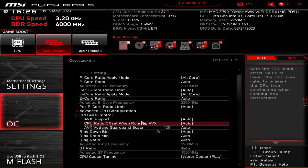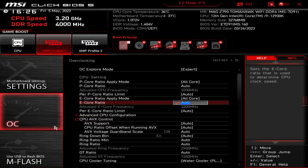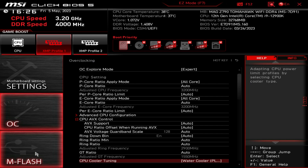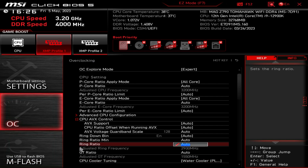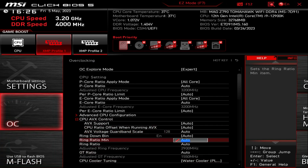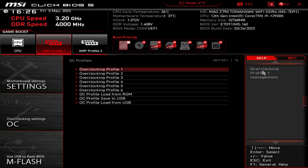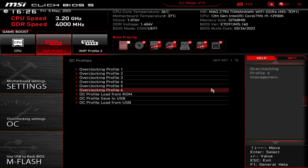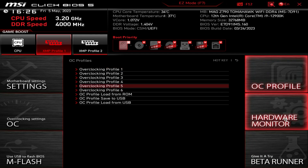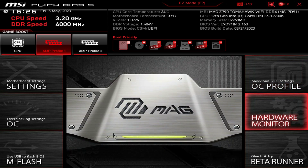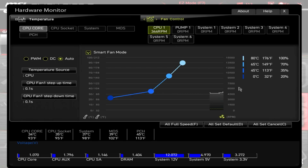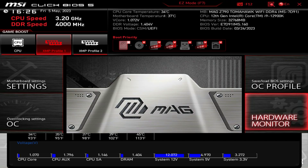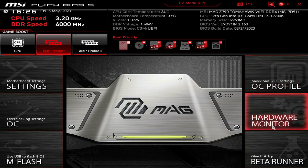You have MFlash right here if you want to flash the BIOS. You also have OC Profile so you can save different profiles if you wanted to. And again you have the Hardware Monitor - the same hardware monitor as before, graphing everything in real time and showing your fan curves.